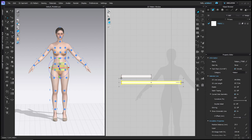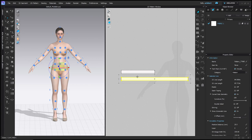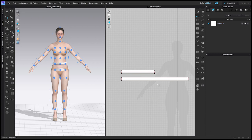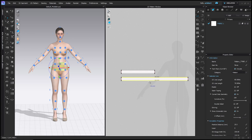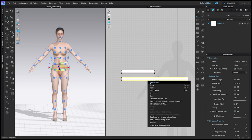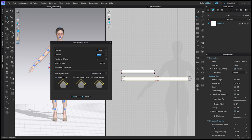I want the waistband piece to be slightly bigger than the elastic so there's room for the elastic inside. Go back to the edit pattern tool (Z hotkey). Click anywhere to deselect, then shift-click both the top and bottom lines of the new waistband piece. Right click the selection and this time choose 'offset pattern outline.' For how much bigger, type in 0.125 inches — one eighth of an inch. Leave direction and number of offsets at one, and make sure to check 'create internal line' because we'll use that line later to sew the elastic in. Click OK.